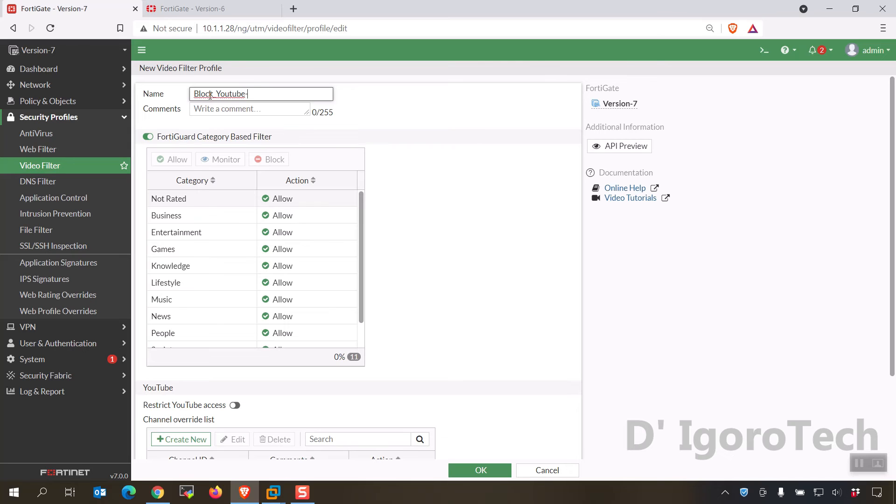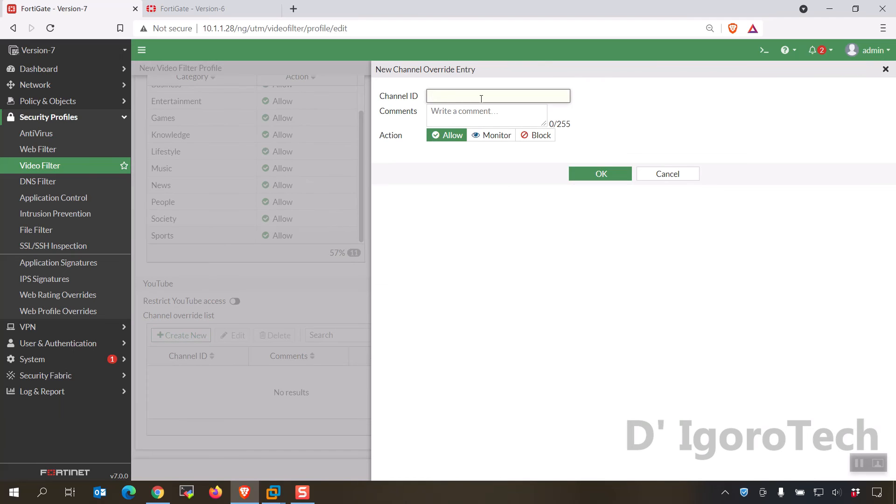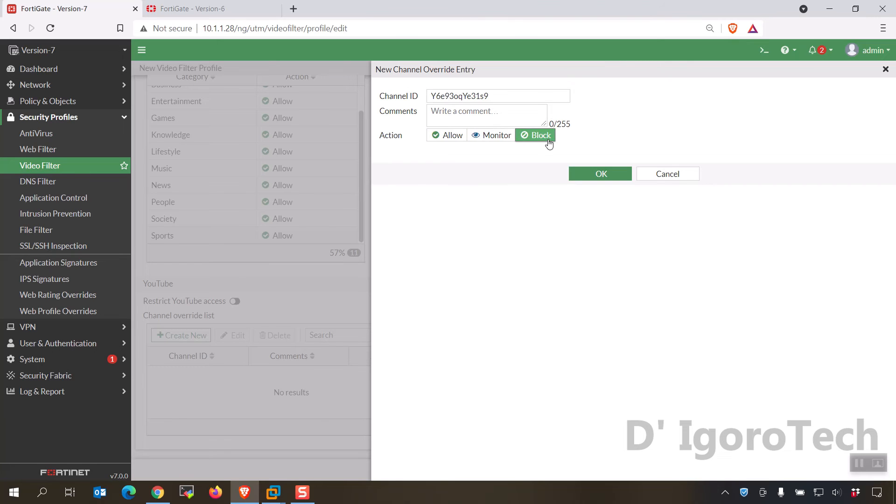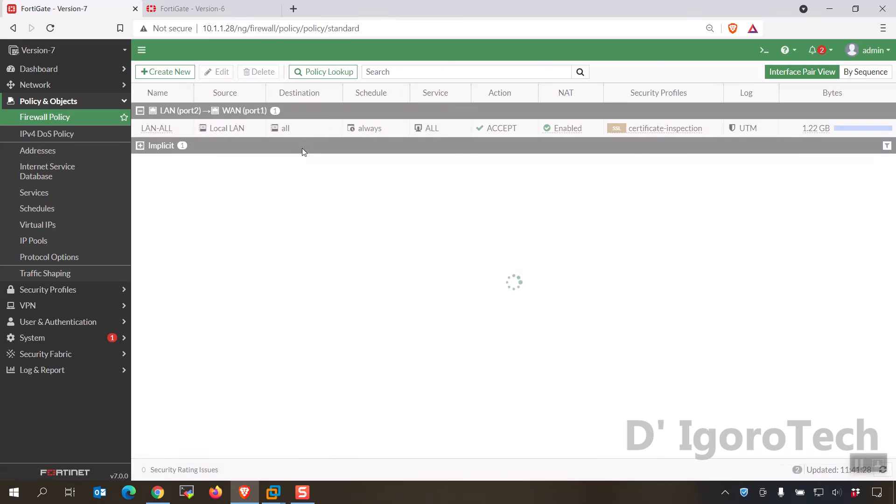Create a new profile name, under YouTube channel override list create new. Input the channel ID. You have some options to allow, monitor and block. You can now apply the profile to your policy.